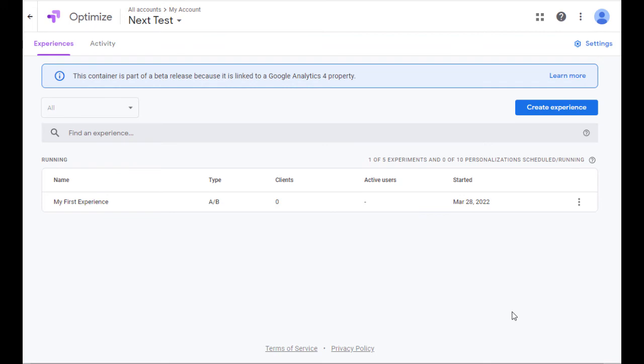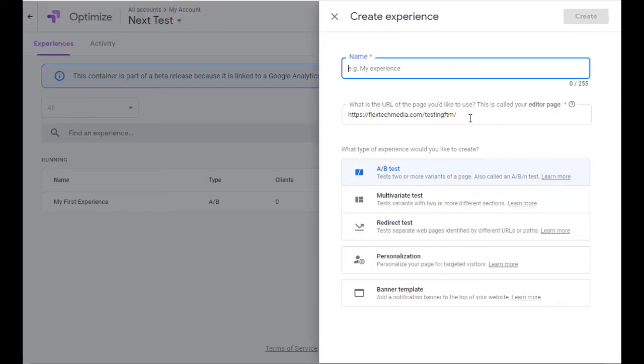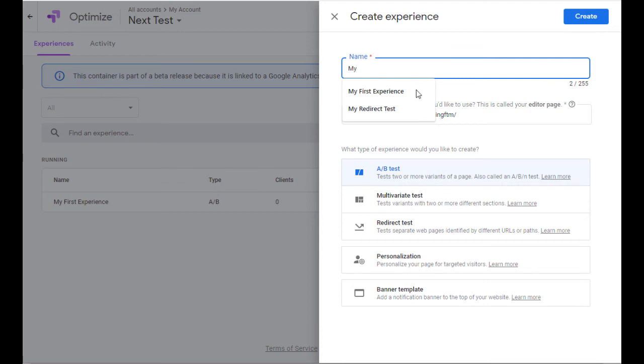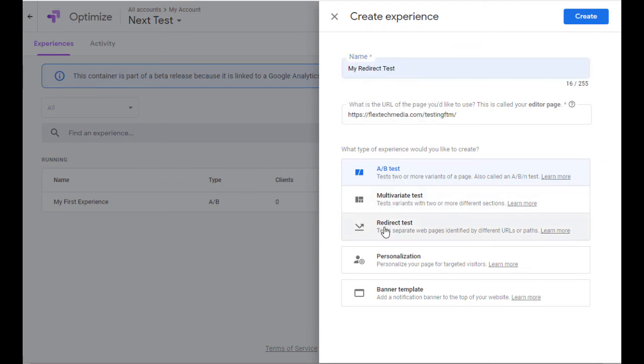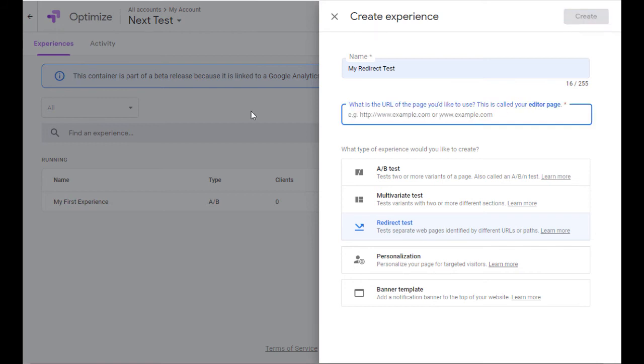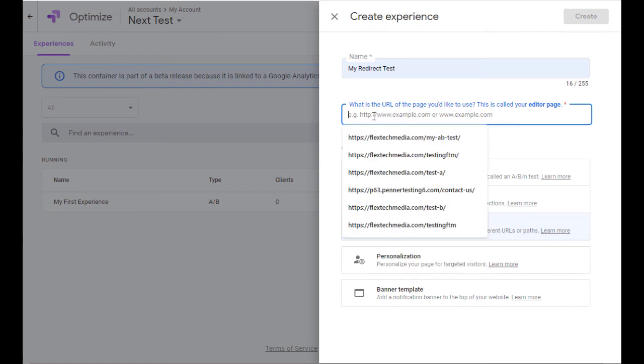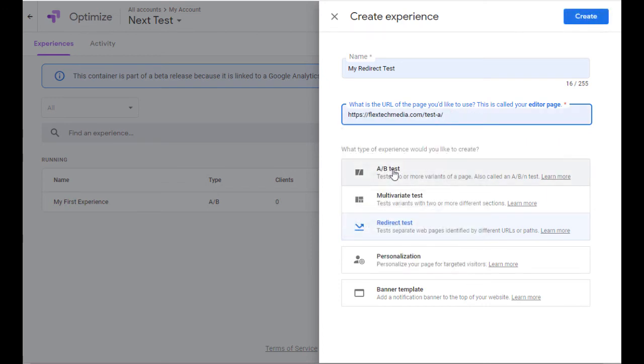The next kind of test is called a redirect test. Essentially, it redirects a visitor from page A and sends them to page B. So let me go ahead and create the experience, and I'll show you what this means. So I'm going to just call it my redirect test, and that's a redirect test. That's the type we want. What is the URL of the page you'd like to use? This is going to be your editor page. Well, I have a page set up for this already. You'll want to have one ready as well, called Test A.